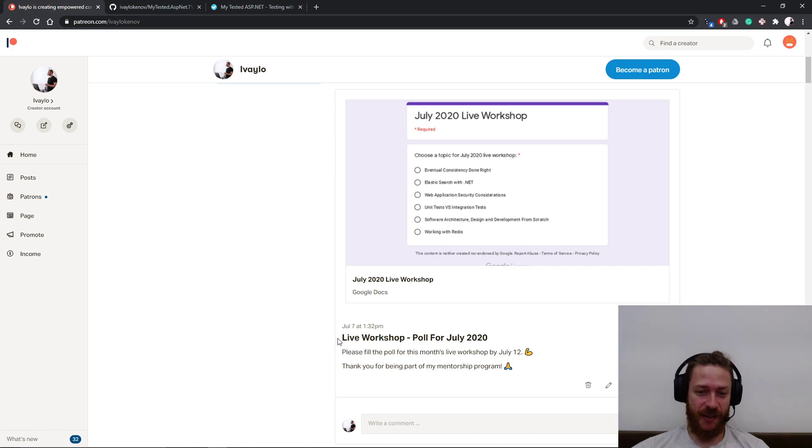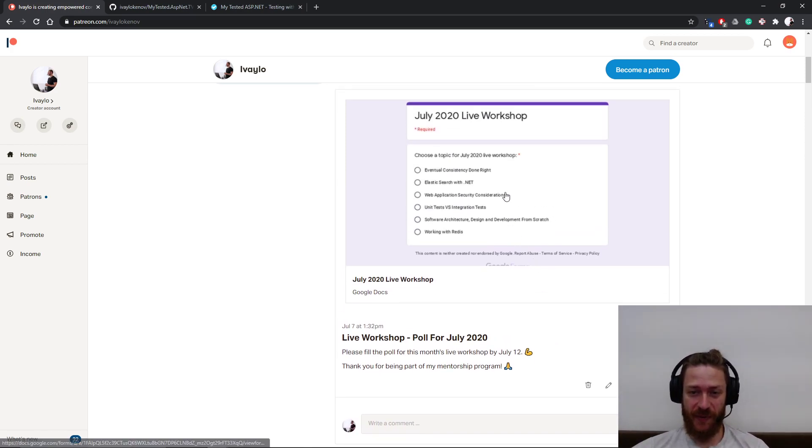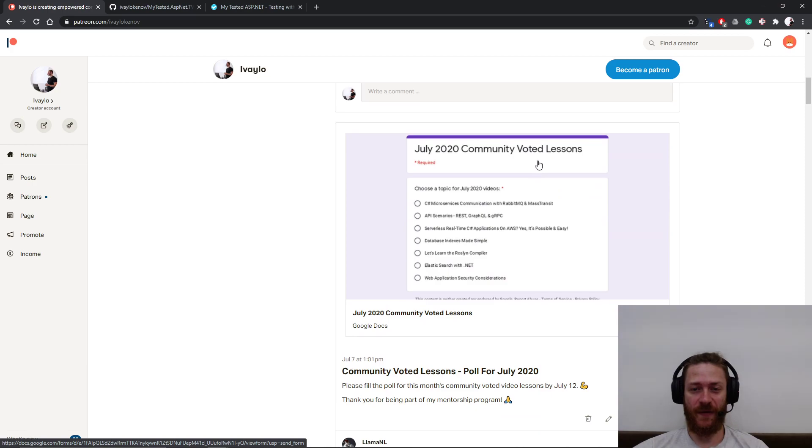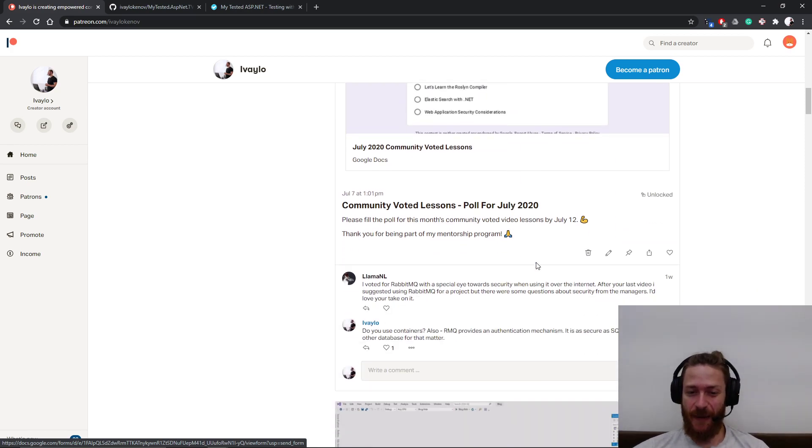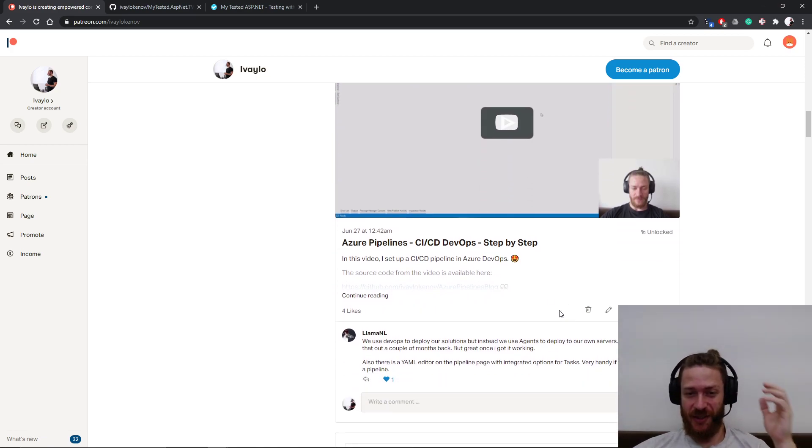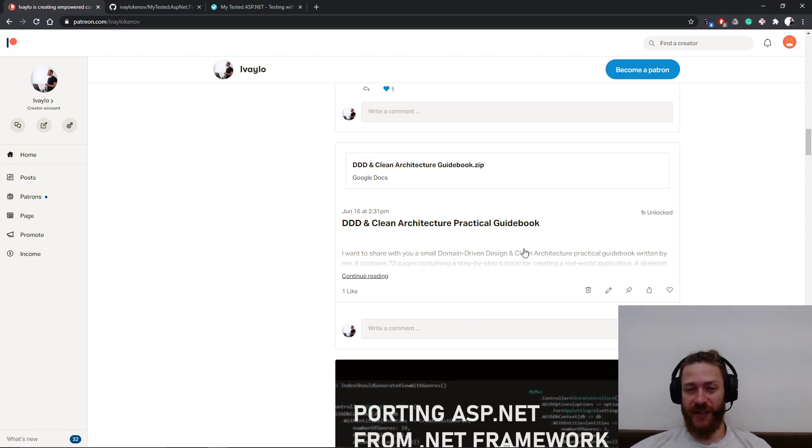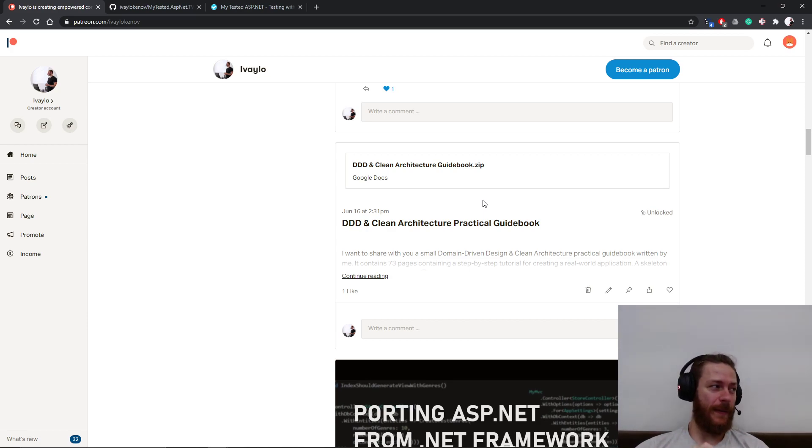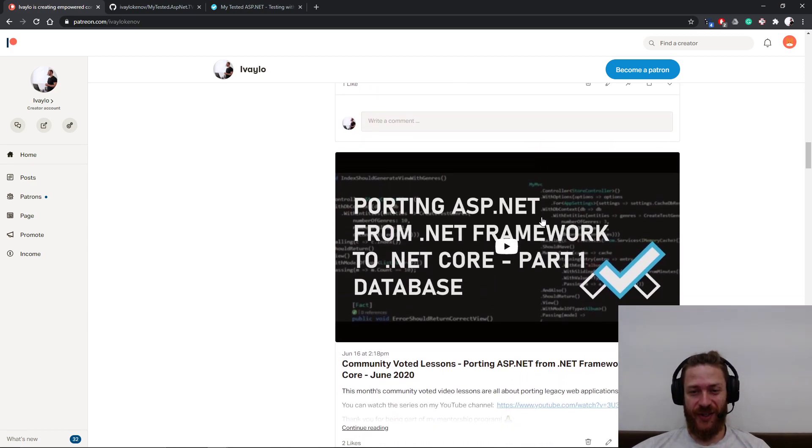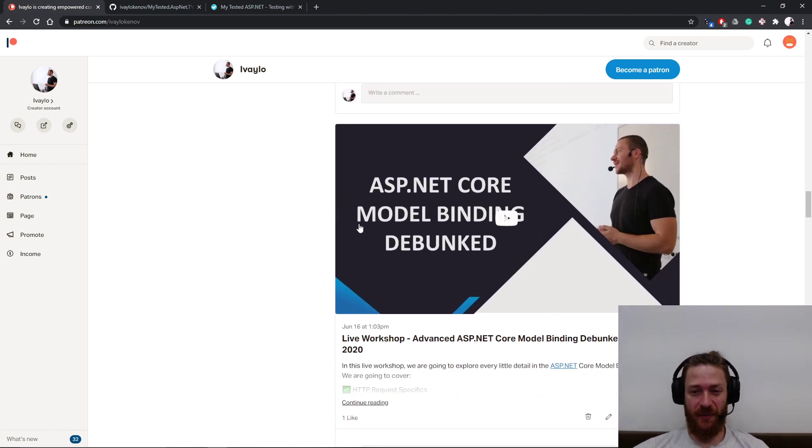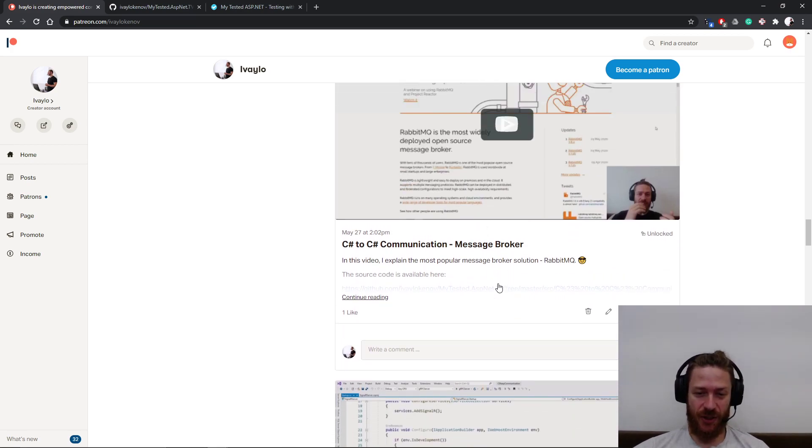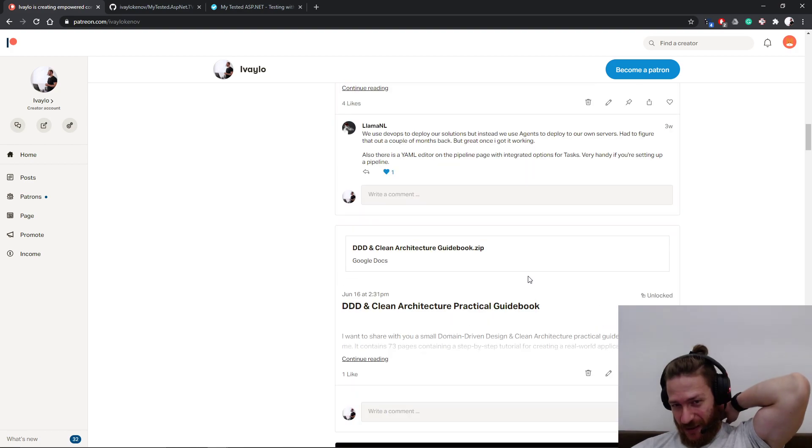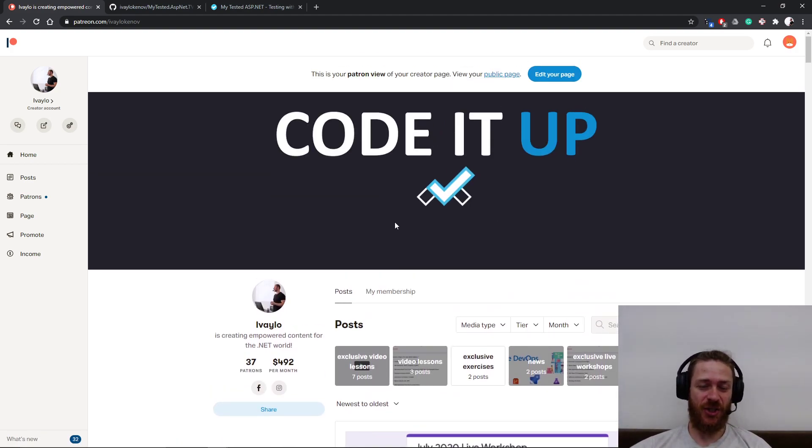For example, here's a live workshop poll for my next workshop. It may be about software architecture, testing, security considerations, a lot of stuff. This is for community voted lessons, what people like to see. I've created an exclusive lesson for Azure pipelines, continuous integration, continuous delivery. I've posted domain driven design clean architecture practical guidebook, 70 pages tutorial which creates an app from scratch by using these concepts. And many more things like model binding workshops, C-sharp to C-sharp communication, gRPC, SignalR, and many many more. So if you're interested in additional content, make sure you check my Patreon out.